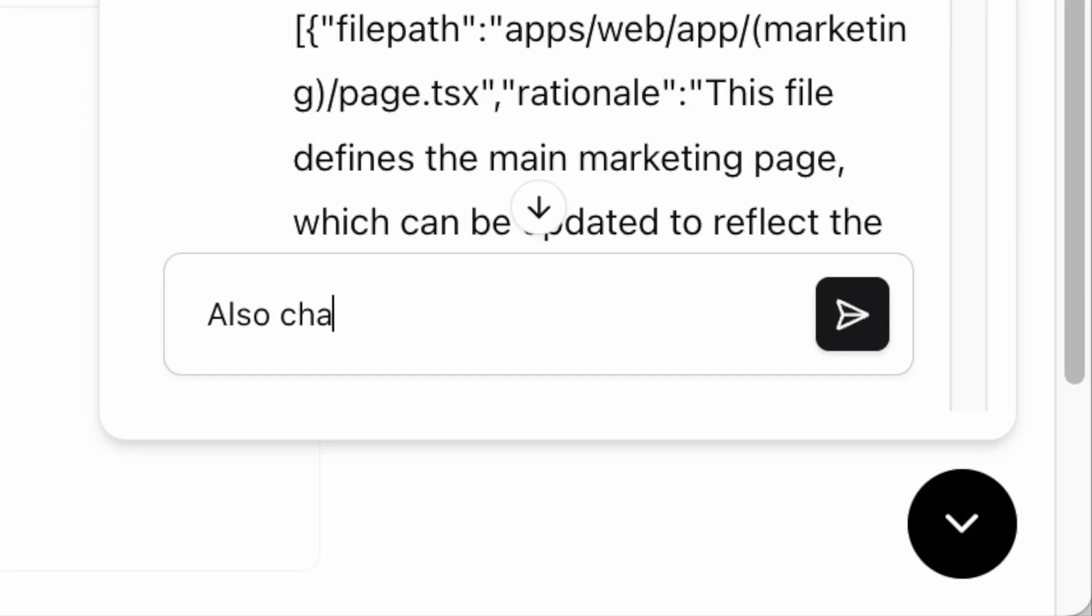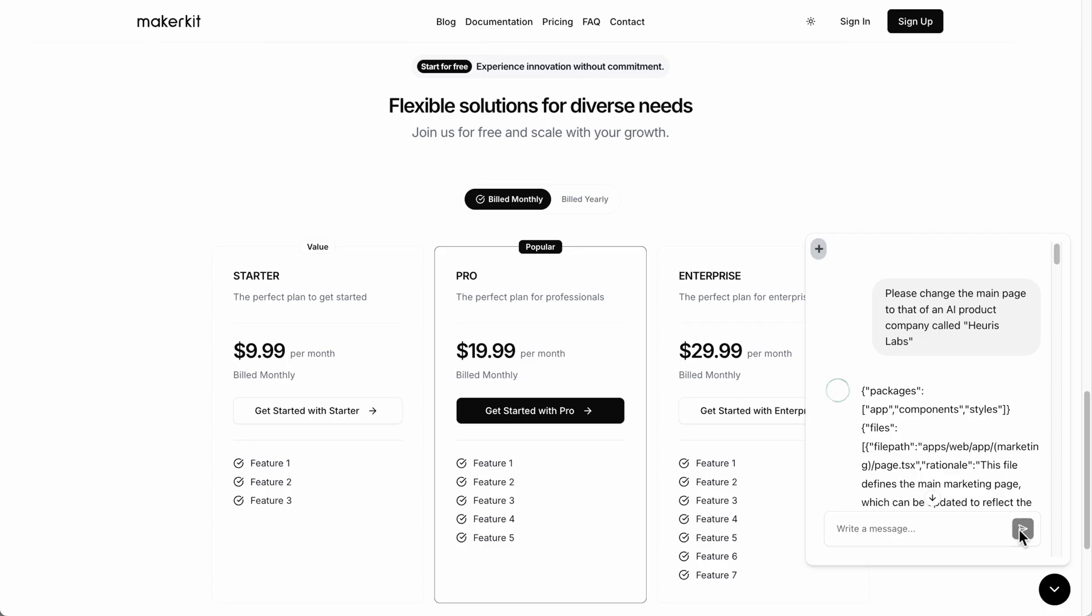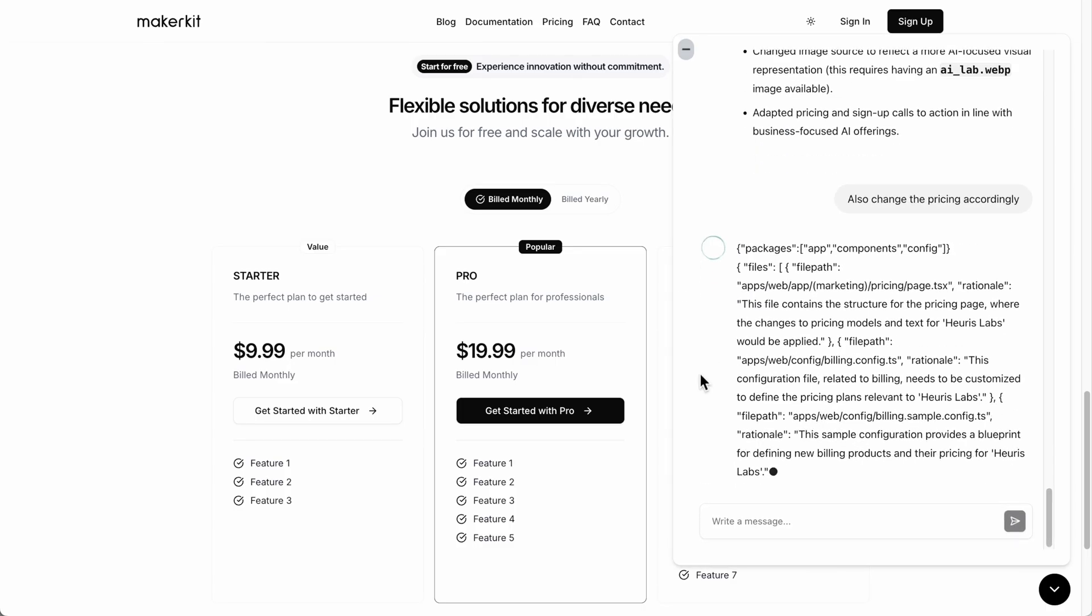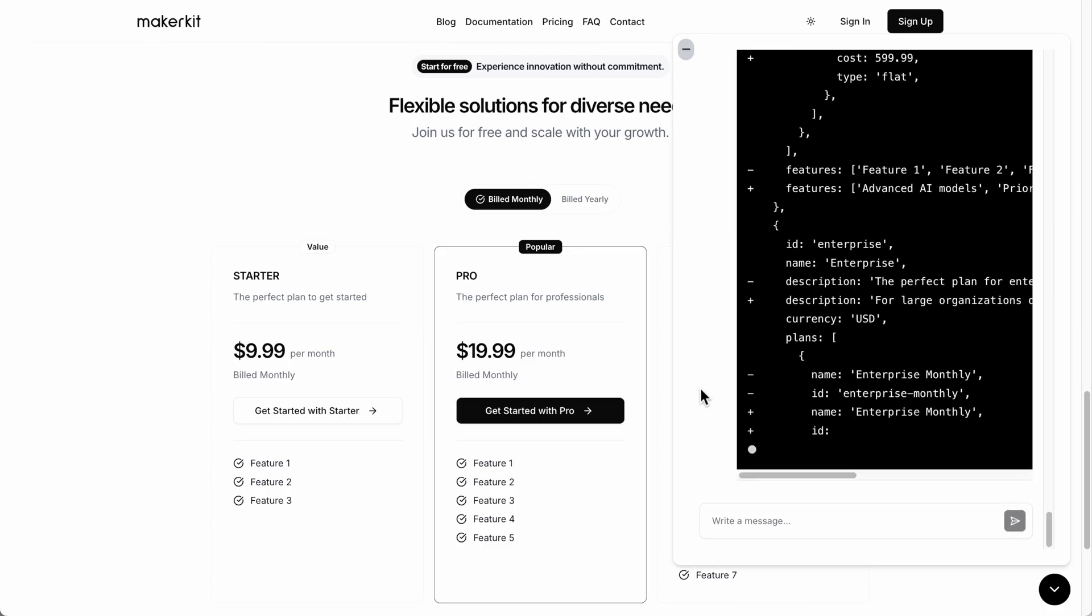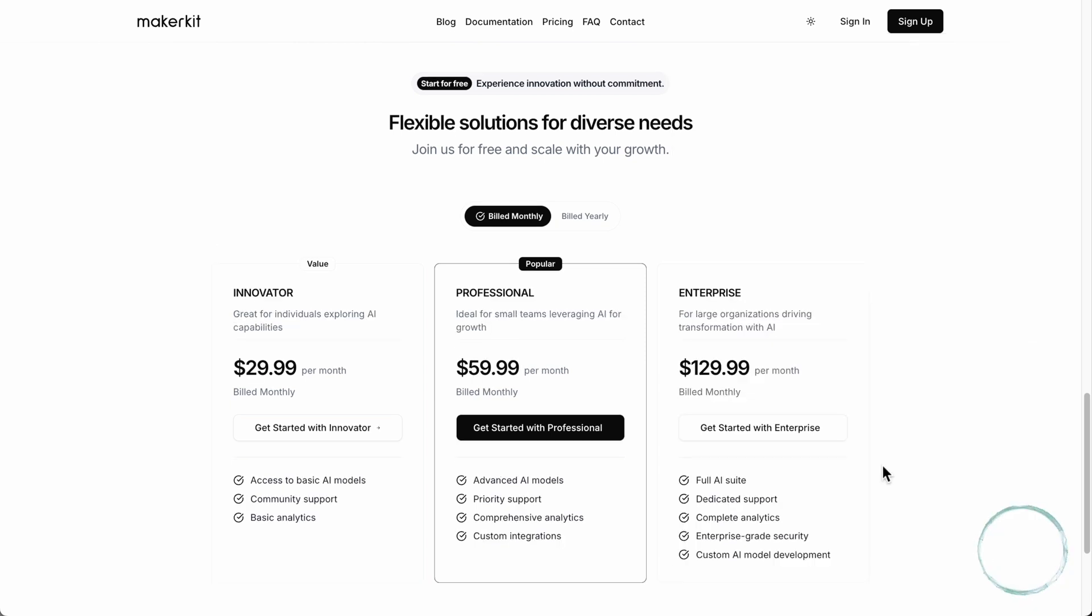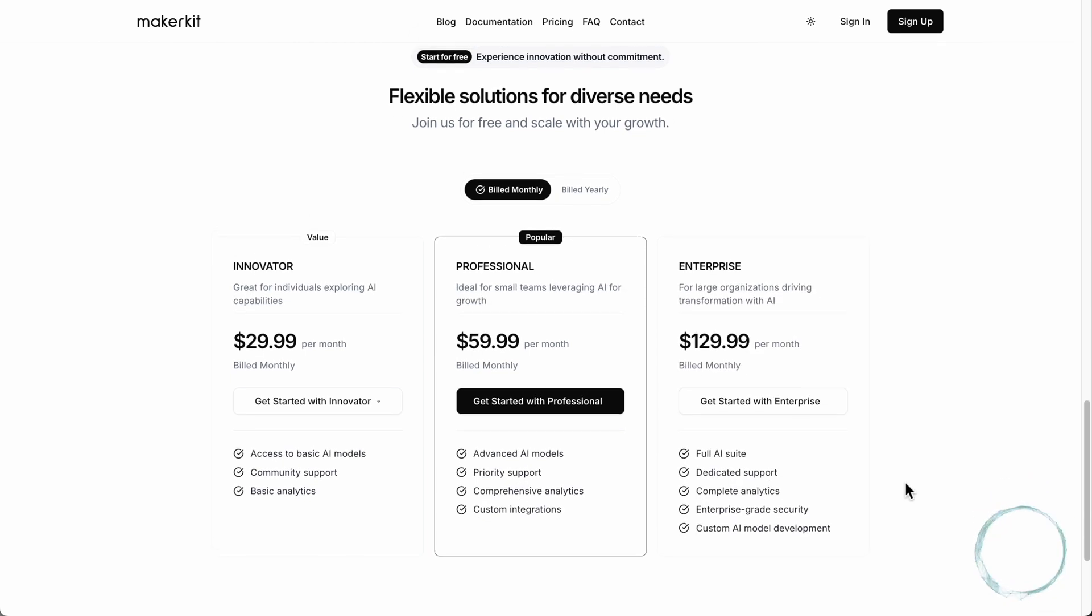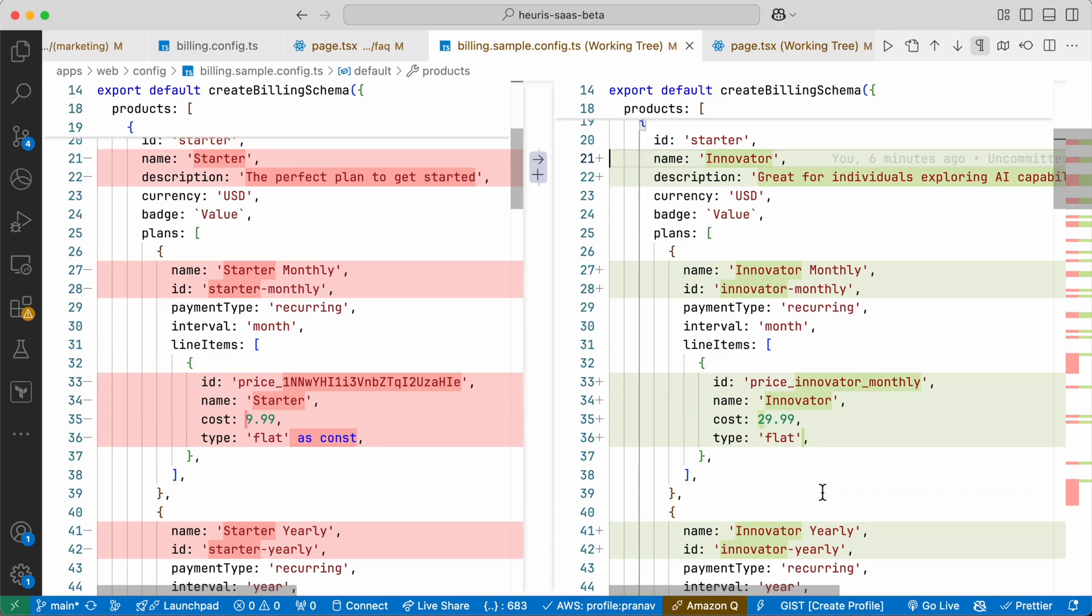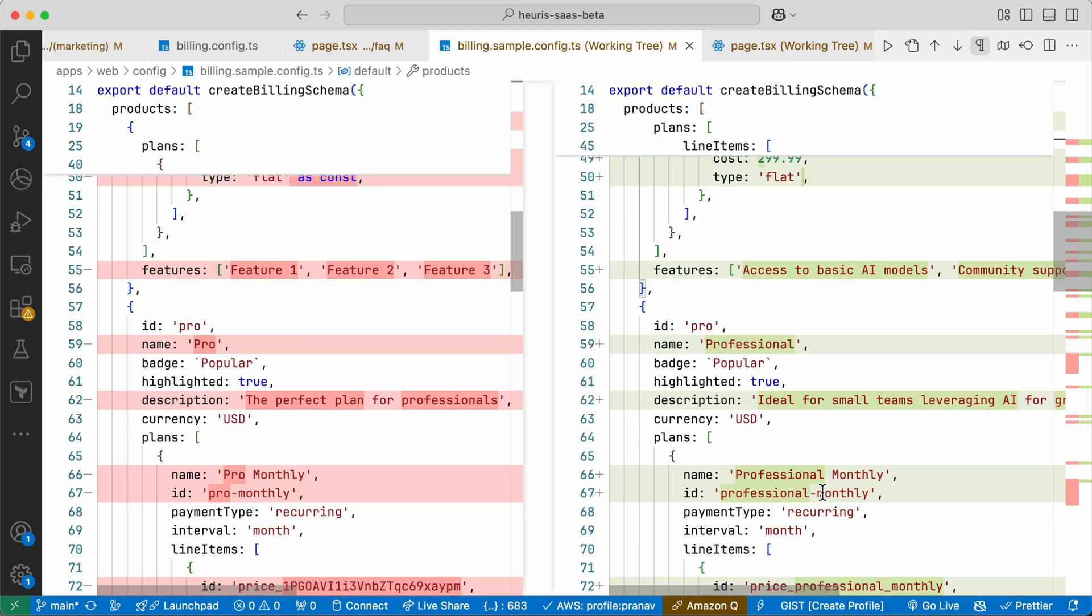Let's also change the pricing plan. Cool! And of course, we can refine it with Adam.